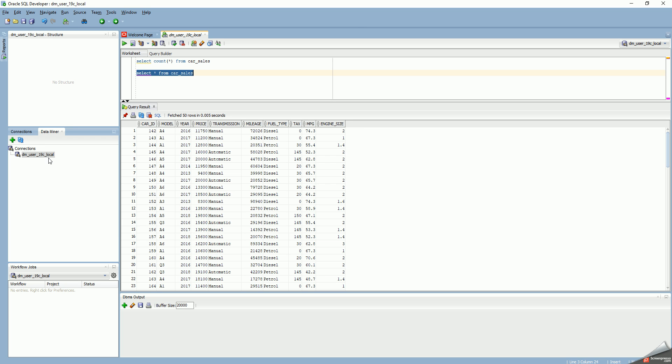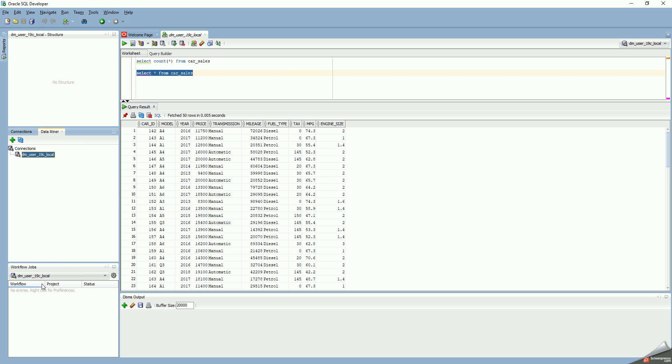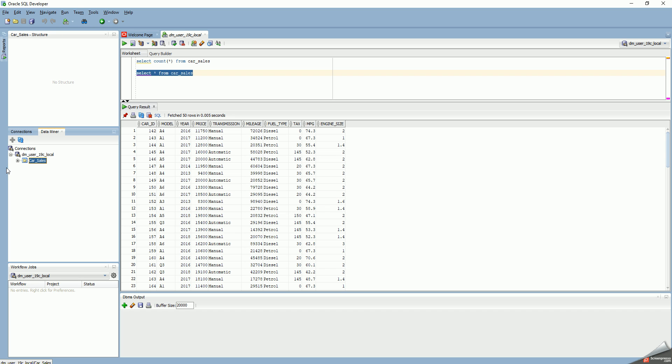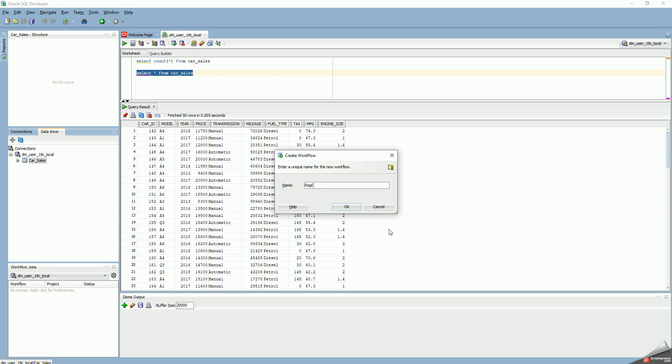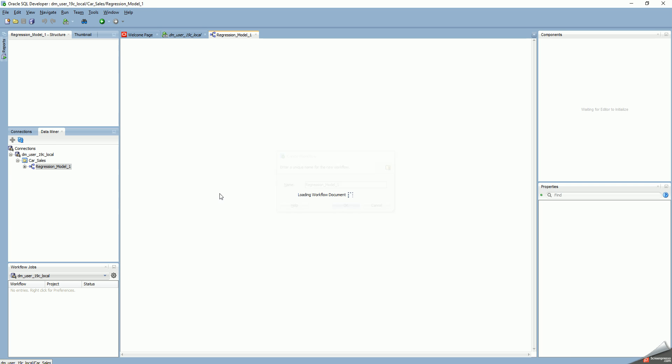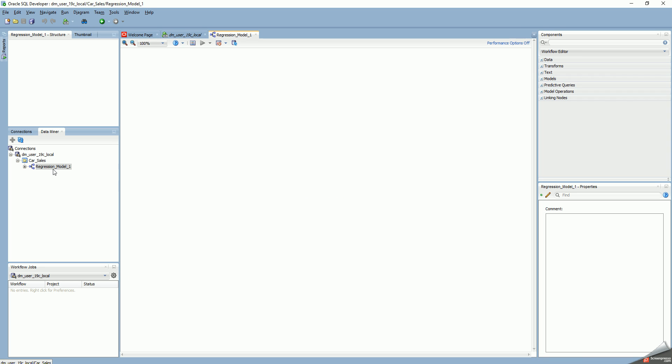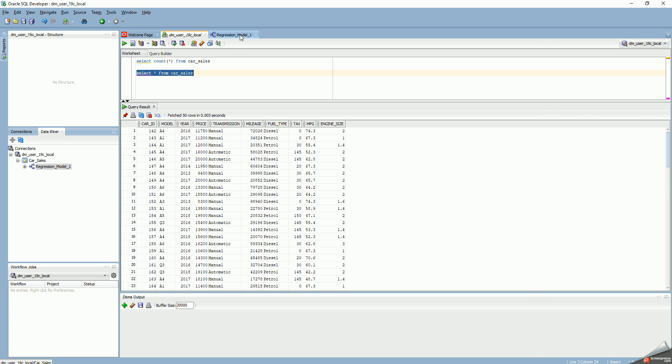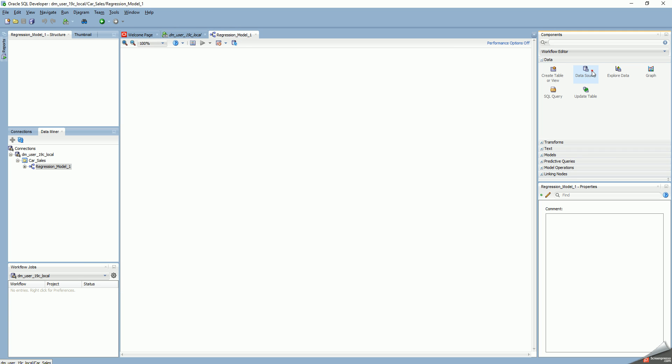Let me connect to Data Miner and start a new project called car sales. Within the project I need to define a workflow, so I'll call it regression model one. For this workflow I can select which data to use. Normally I could take another schema as the data source, which is how you'd probably define your data mining user, but in this case I've already got all the data in my DM user, so I'm just going to pull that table as my data source.